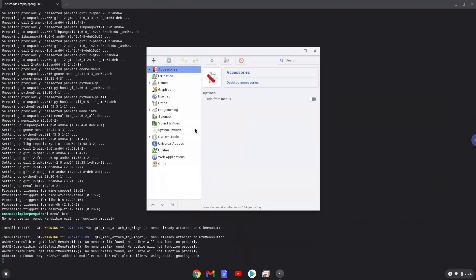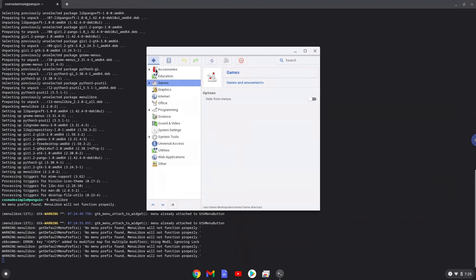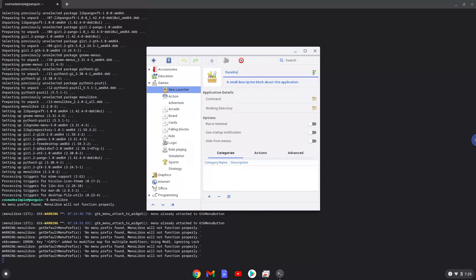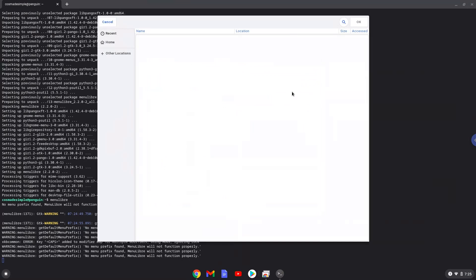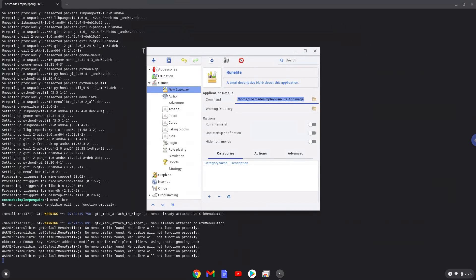Choose the category. Create a launcher. Create a name for the launcher. The command is the RuneLight package. Save the launcher.